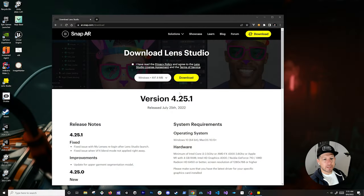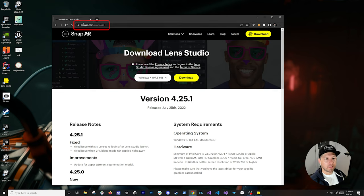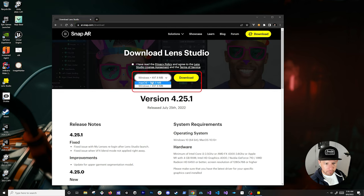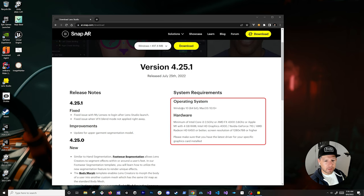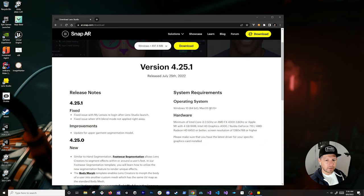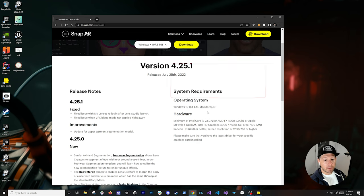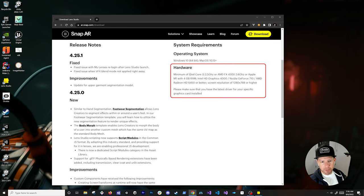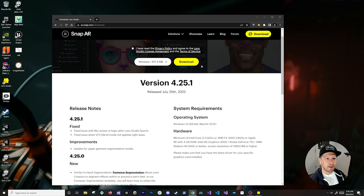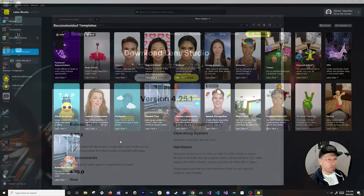The first thing I would recommend is to download Lens Studio. You can go to ar.snap.com/download and there is a version for macOS and also a version for Windows. You're going to need Windows 10 64-bit or macOS 10.13 and above. There are also hardware requirements such as processor specs, so just make sure you go through those.